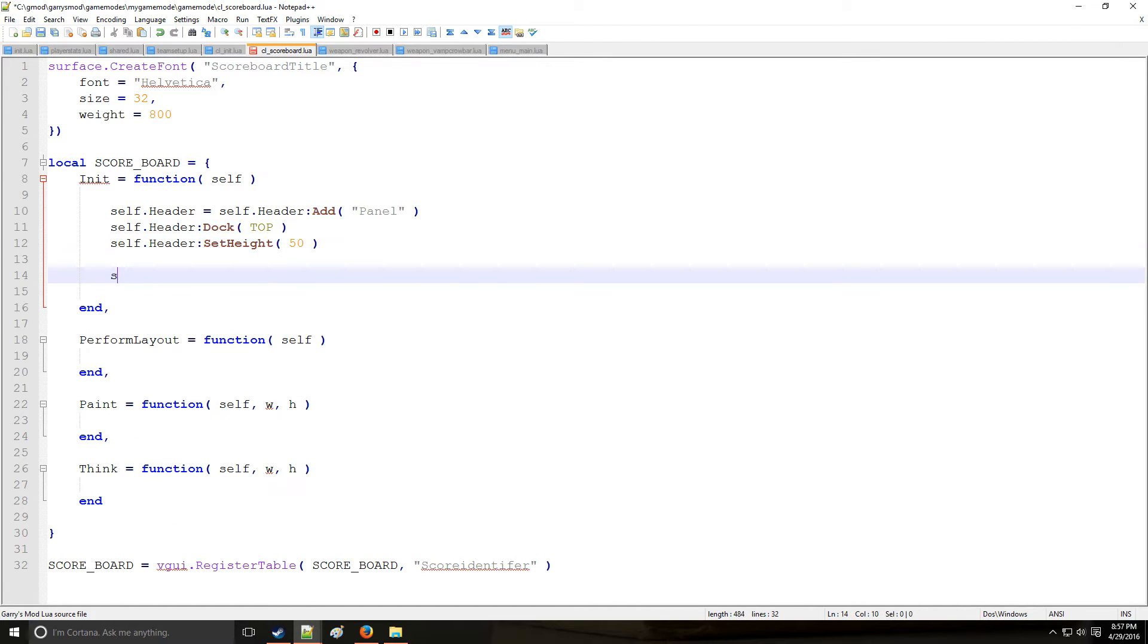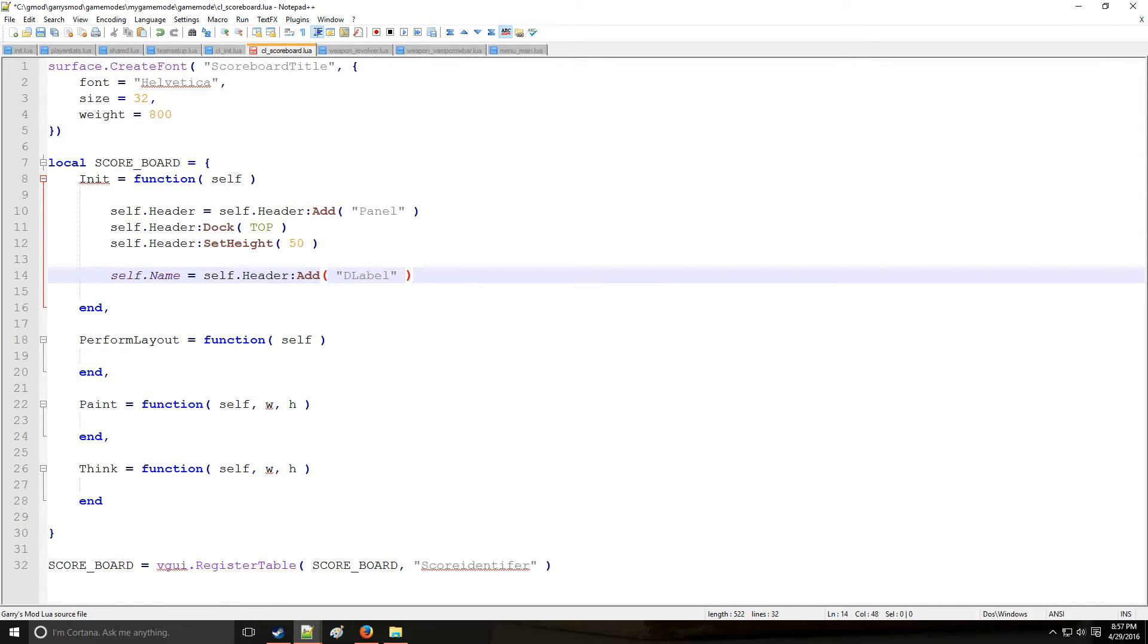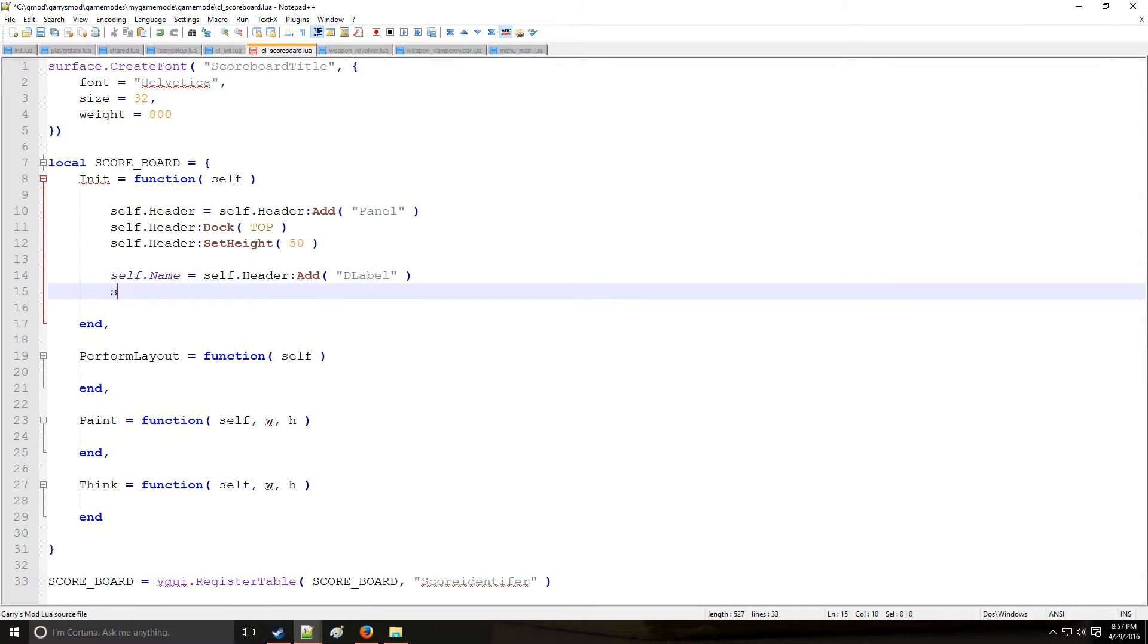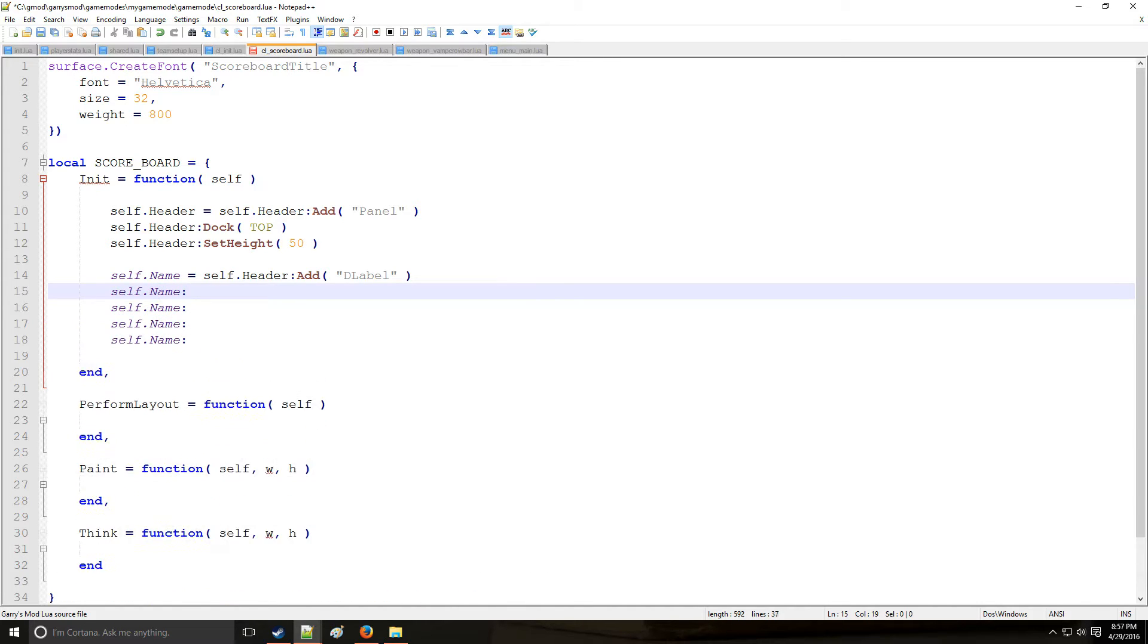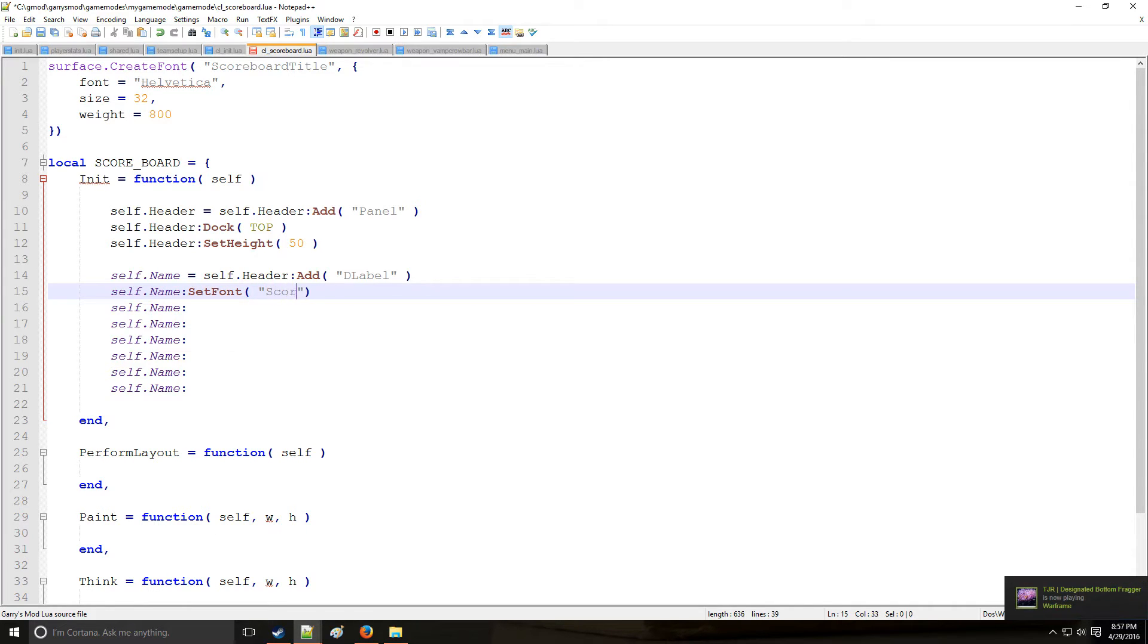Now the title inside the header, I'm going to call that self.name. And we'll say that this is going to be a DLabel, which is also going to be parented to self. And then we're going to need a bunch of these. So let's set the font of this DLabel to scoreboard title, which is our custom font from above.